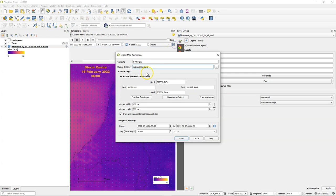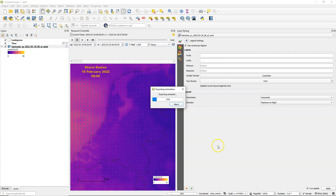And then use this save button, choose an output directory where it will save the PNG for each frame. It uses by default the map canvas extent. And I click save and it will export now all the PNG files.